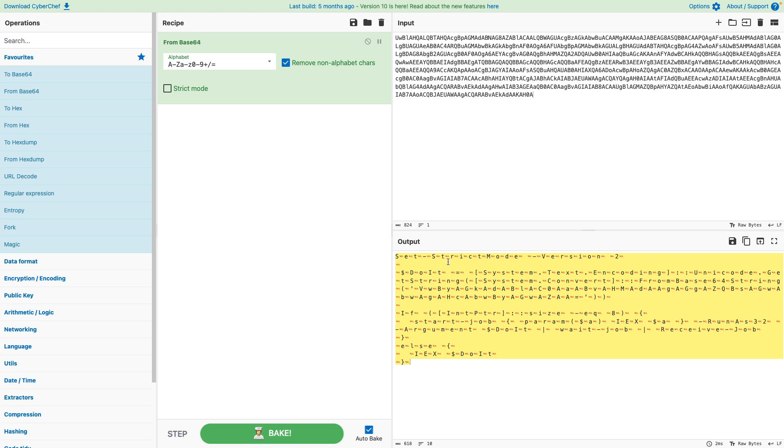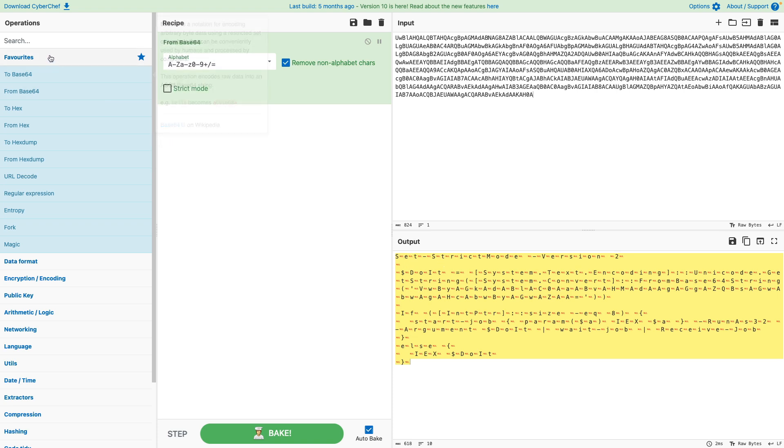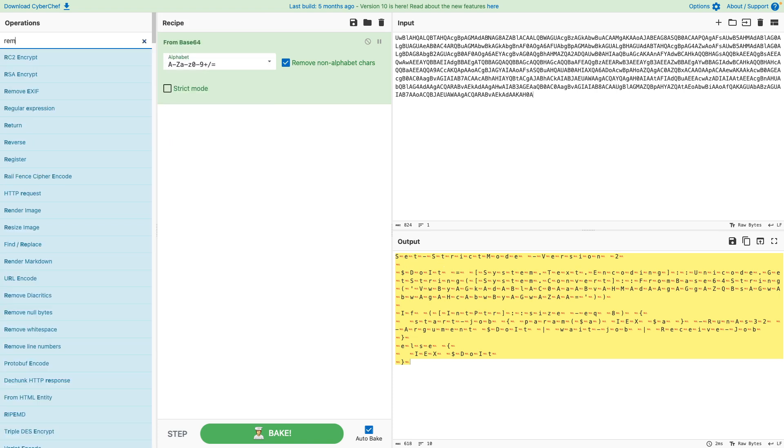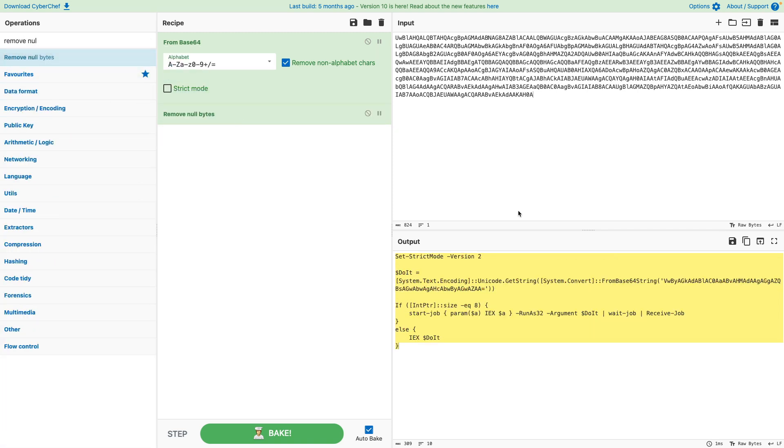We can already see that this is starting to make sense. Every other byte basically represents a character that we can read. There's null bytes in between and this is because of some decoding that's going on here. But we can remove those null bytes by looking for a function that's called remove null bytes. If you drag and drop this function here, we have quickly been able to decode this payload that we just executed.